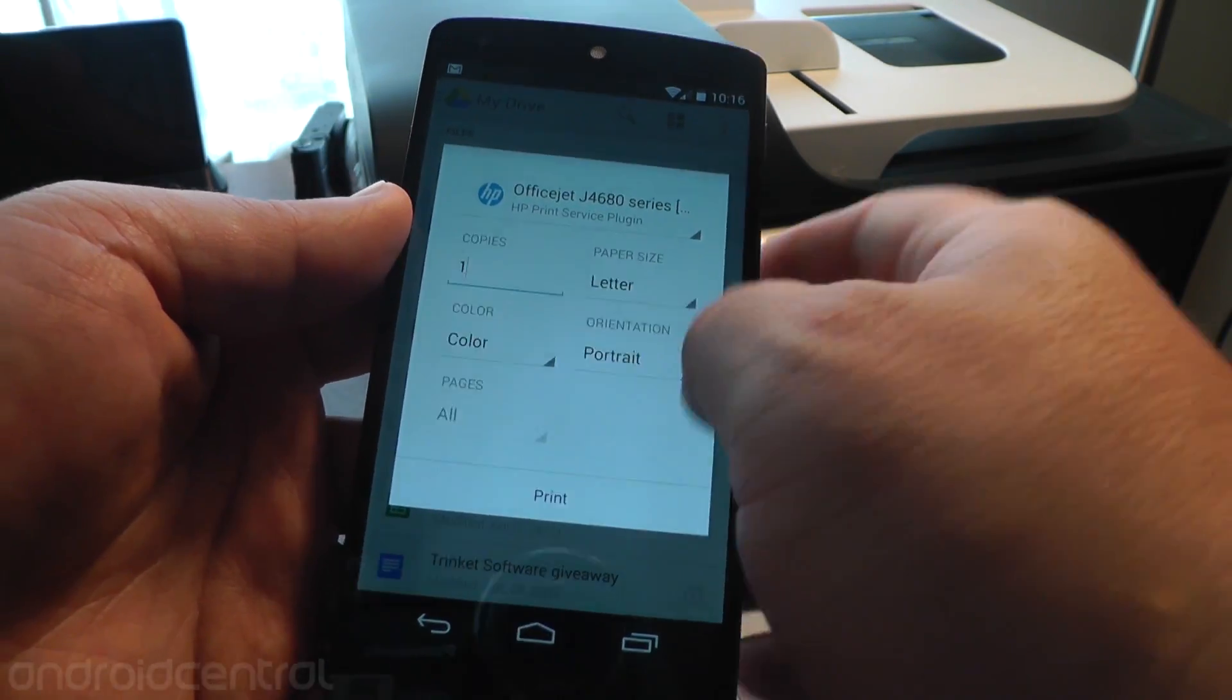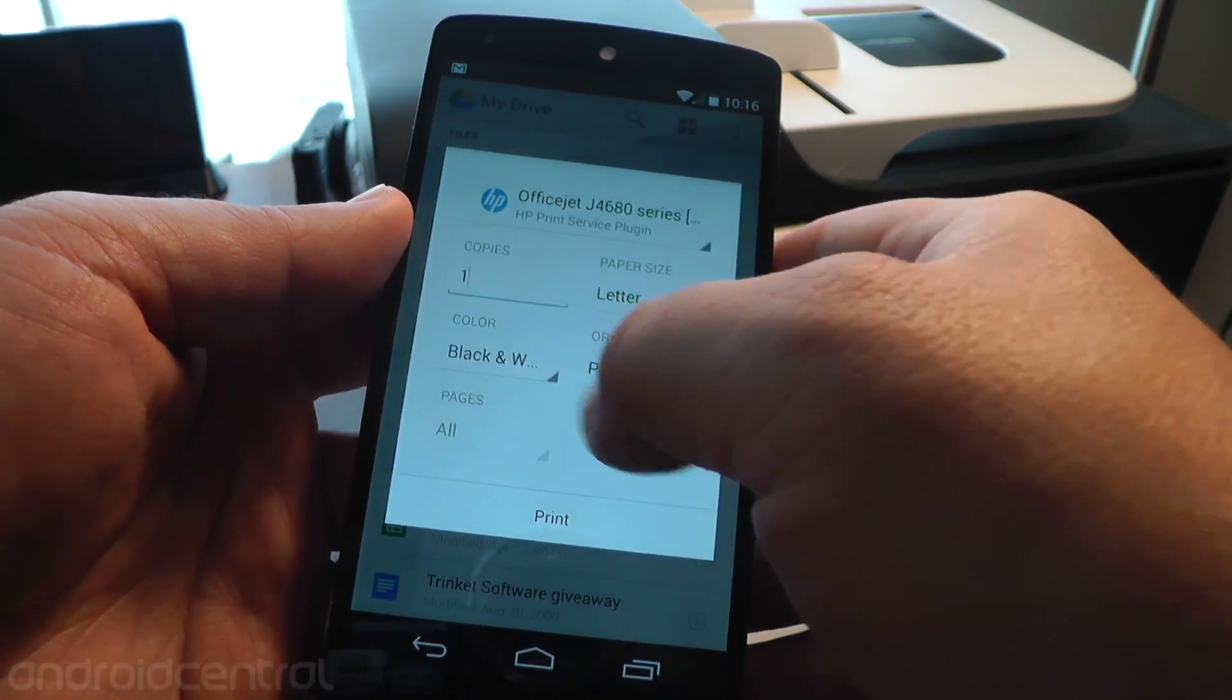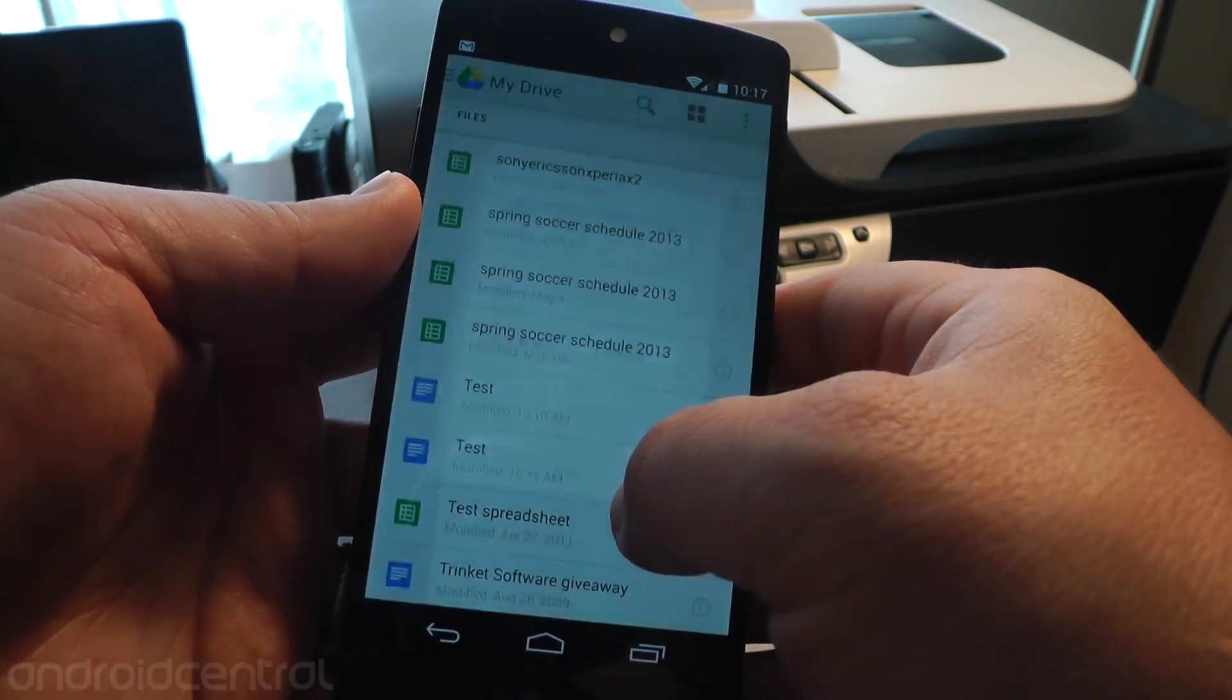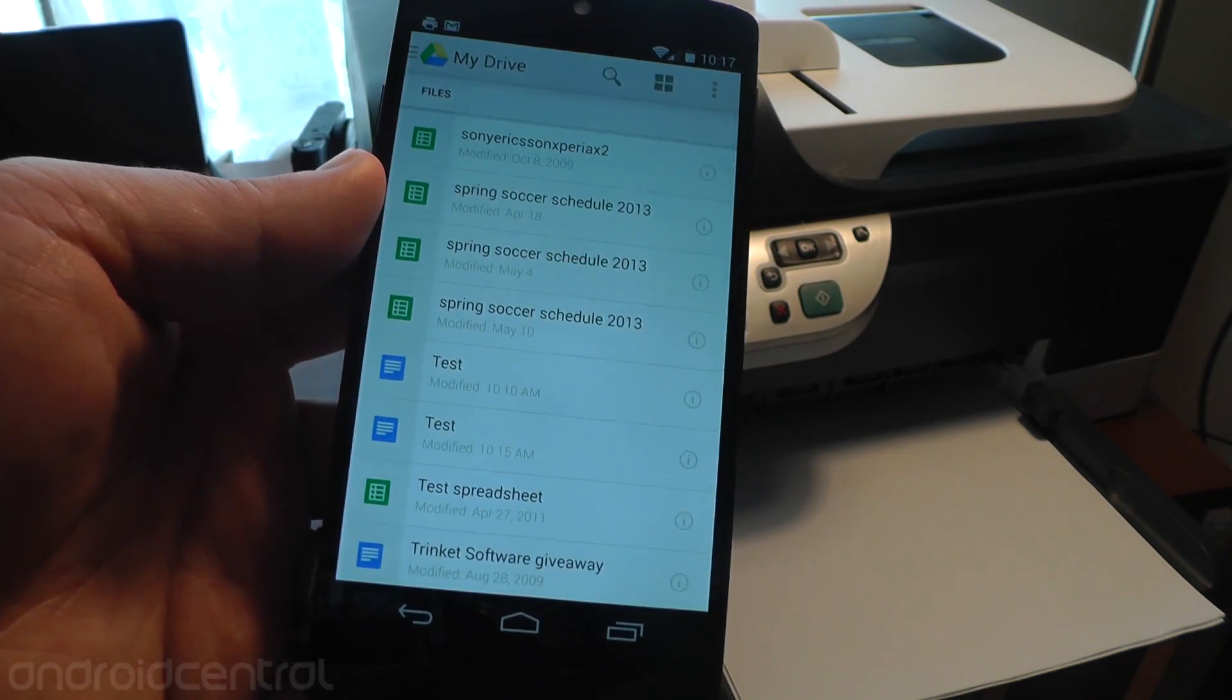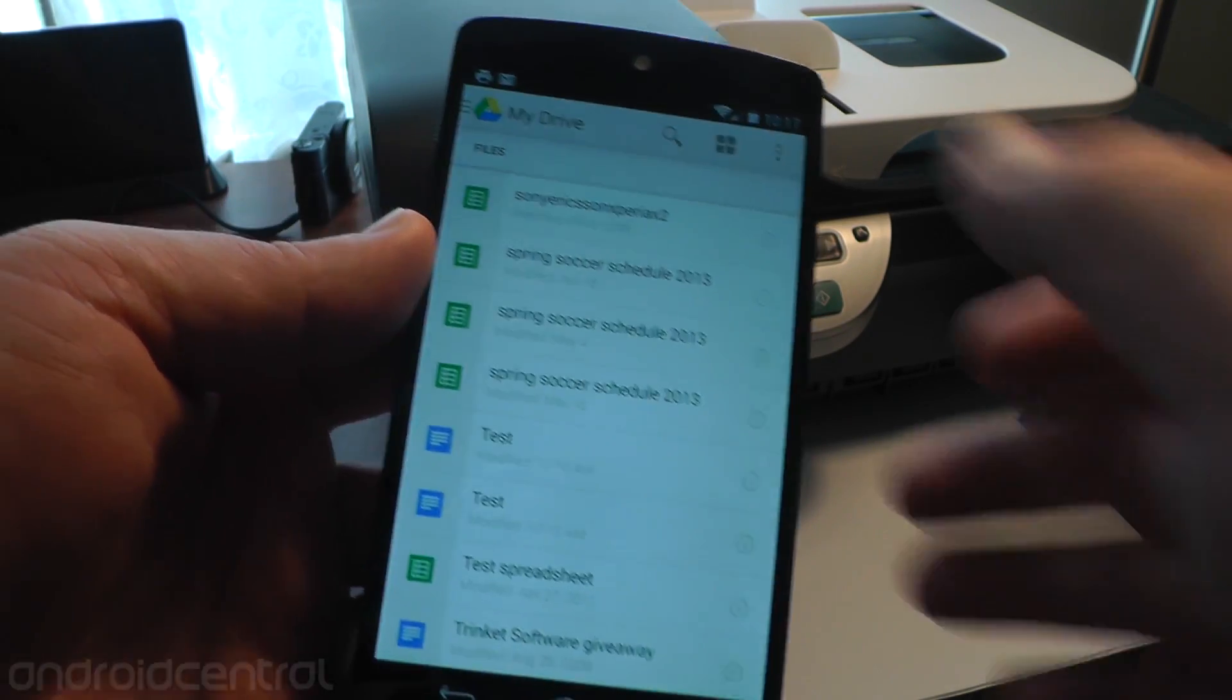And you see my printer listed up top, so cool. You can choose number of copies, what size. I'm going to print it in black and white, because there's no reason to choose color there. And tell you what, let's just print it.